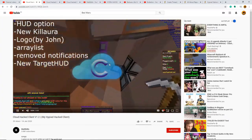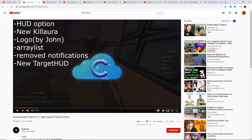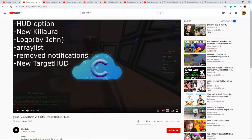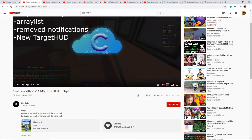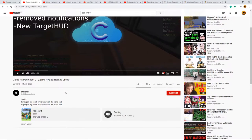This man is actually hacking. So this is the client name right here, My Hypixel Hack Client.